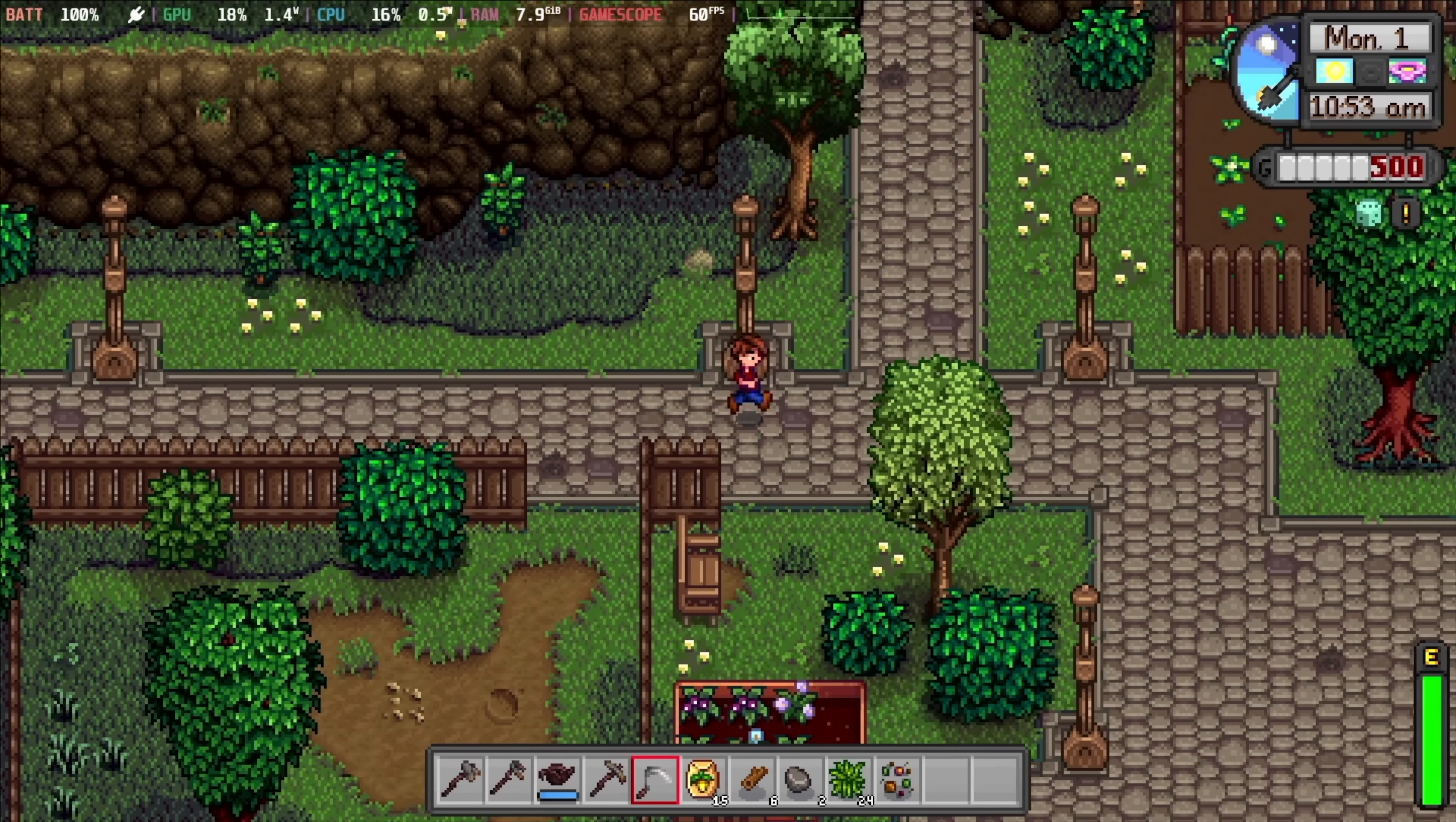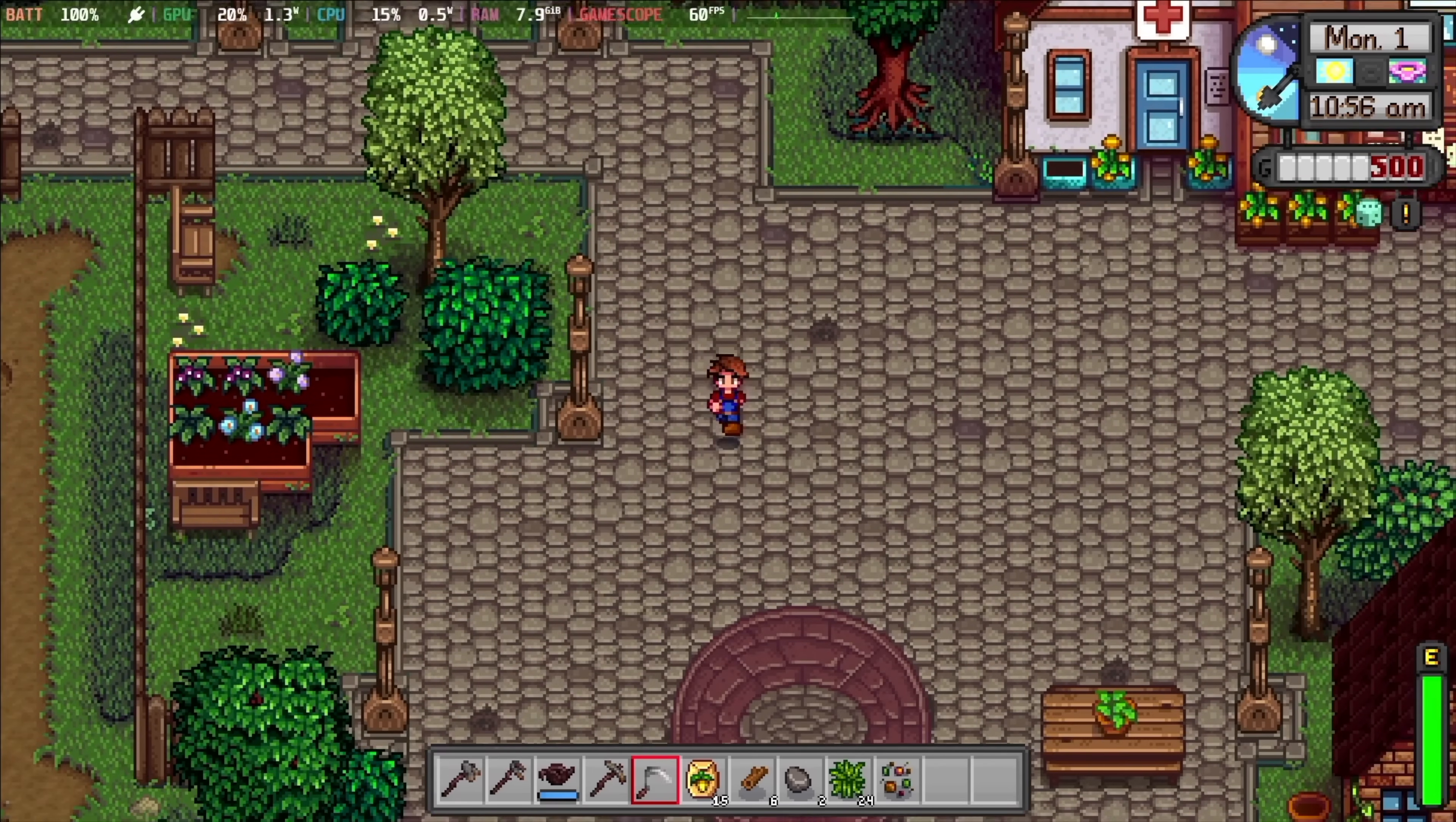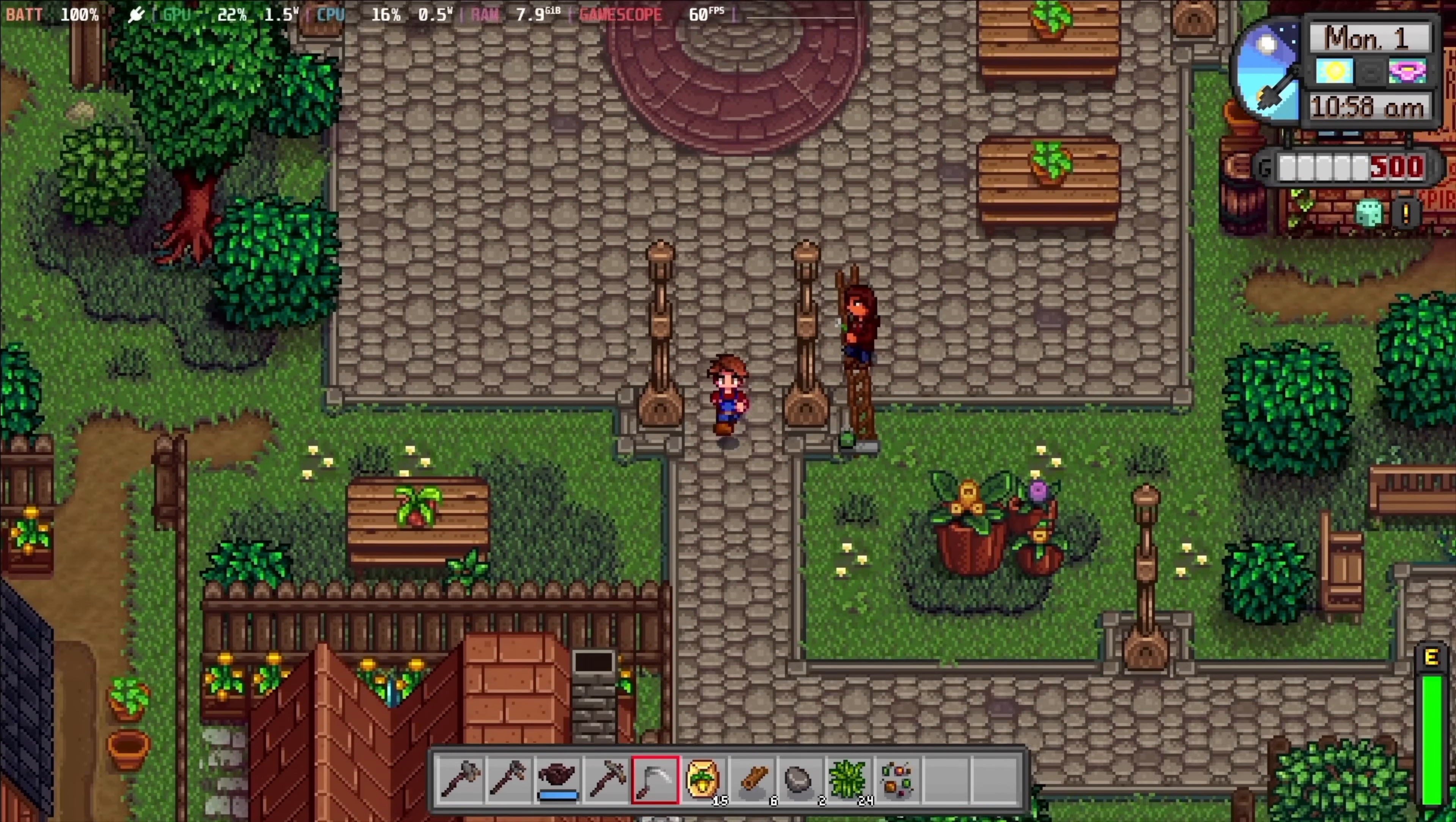Hey everyone, and welcome back to the channel. Today, we're gonna go over how to mod one of the coziest games of all time, Stardew Valley.